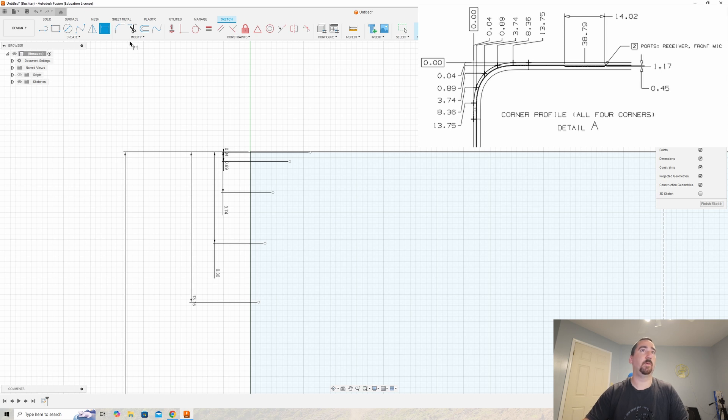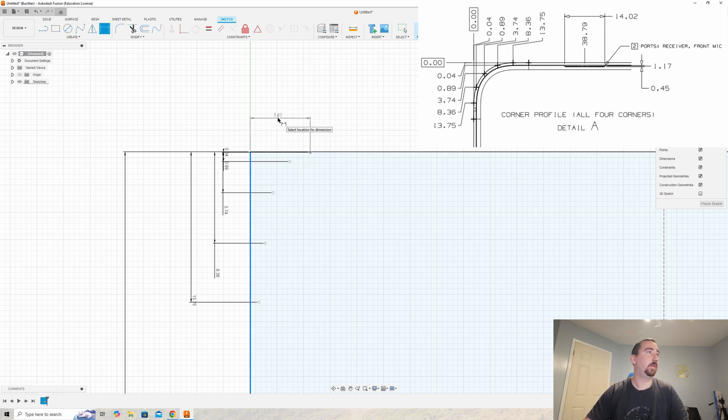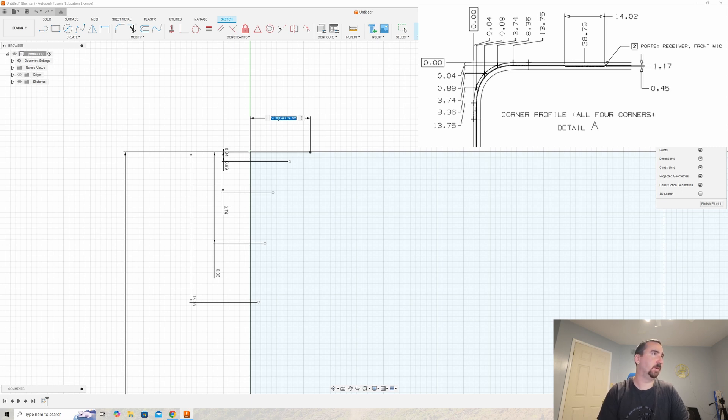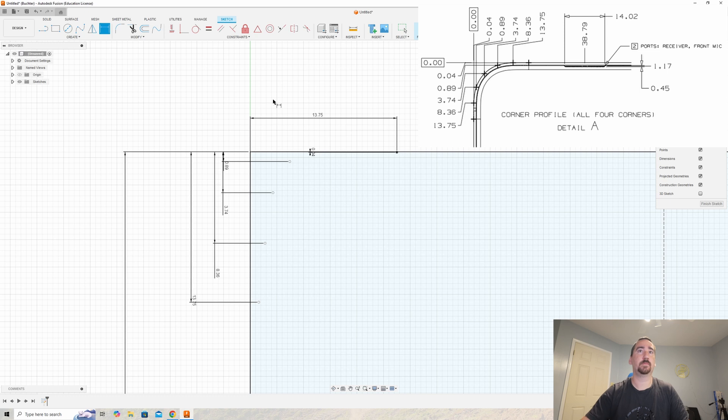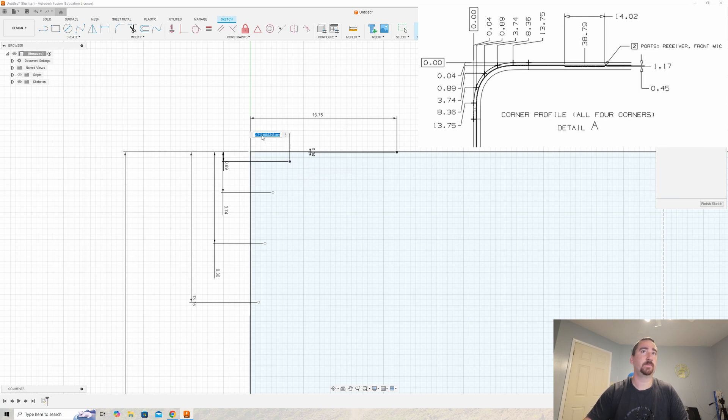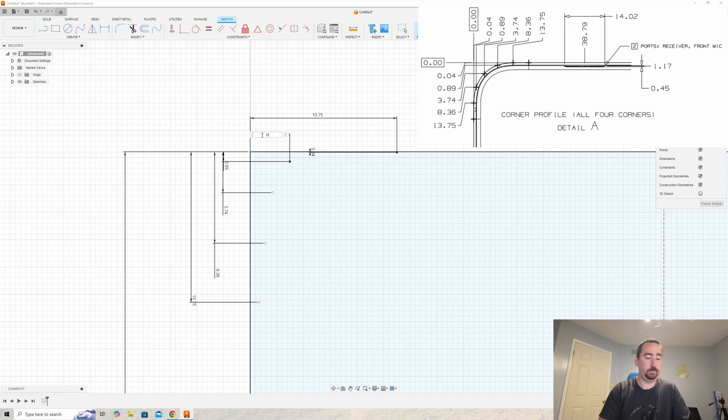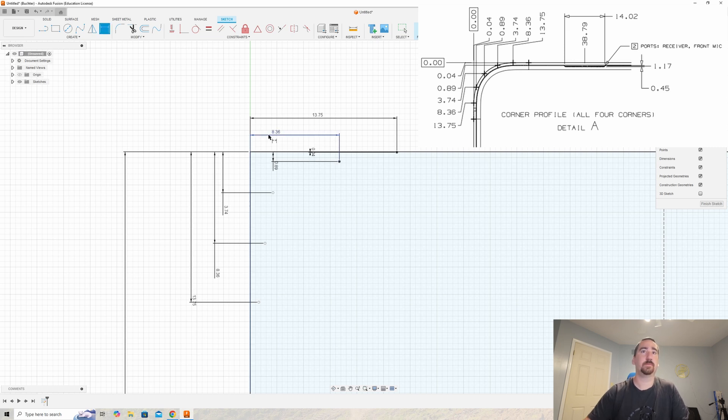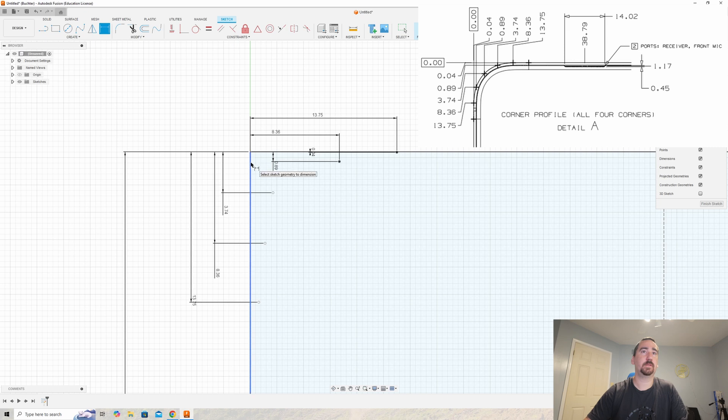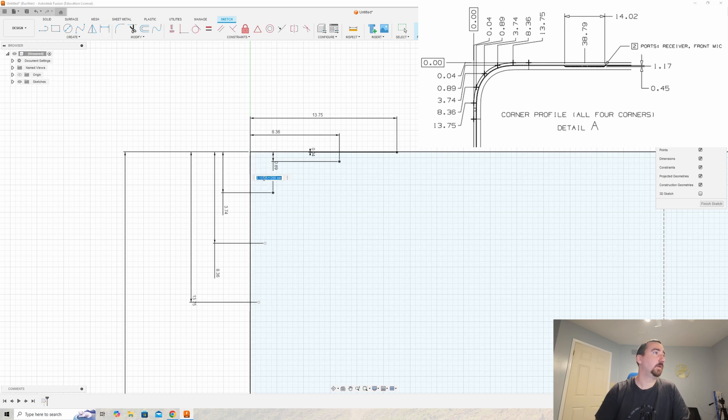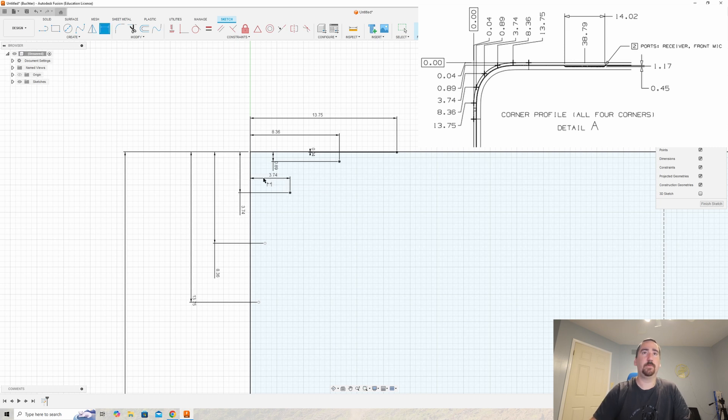Now we'll do the same against the line here—I think it's just a mirror of those values. So 13.75, and 8.36.